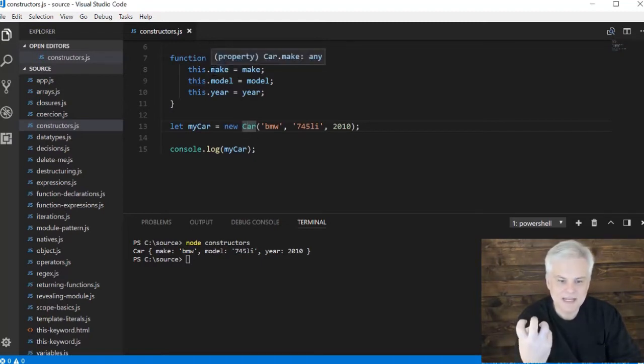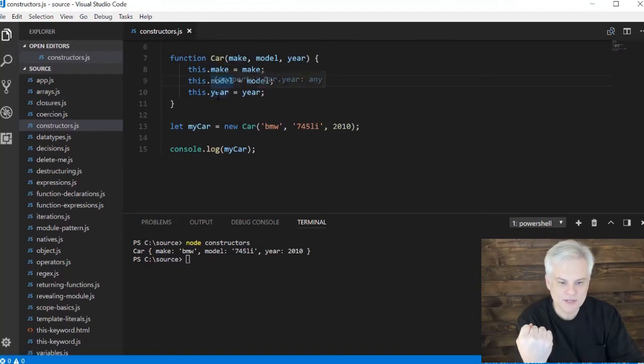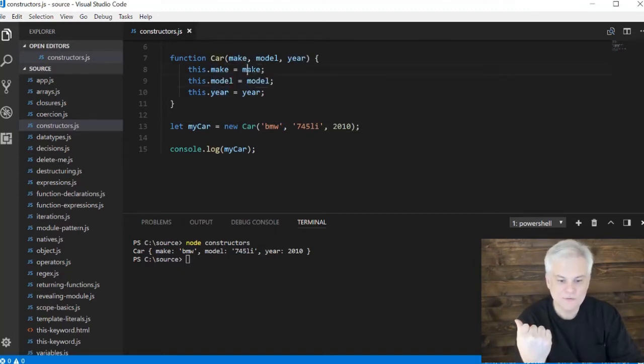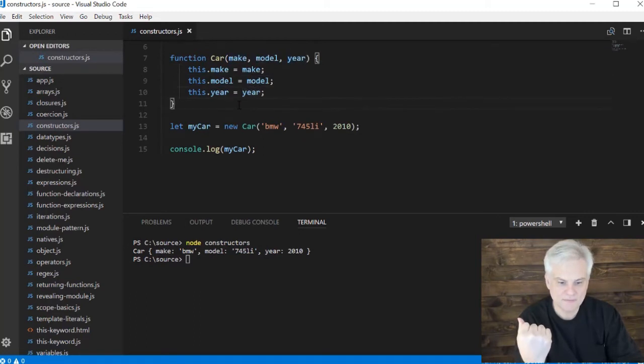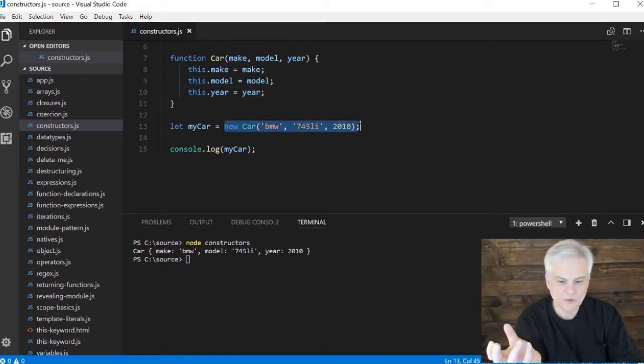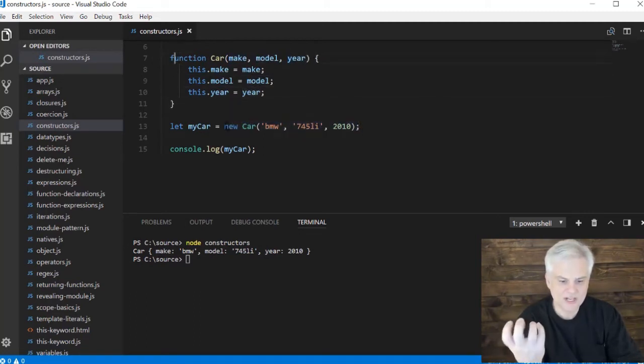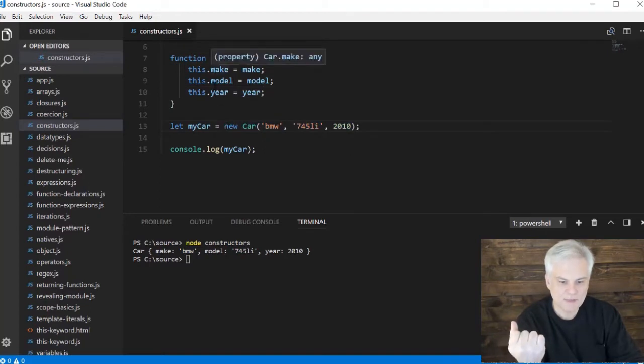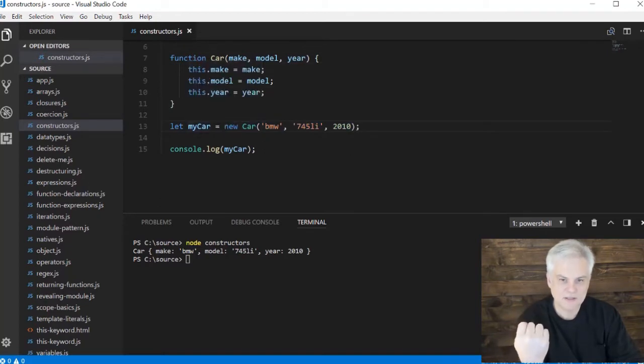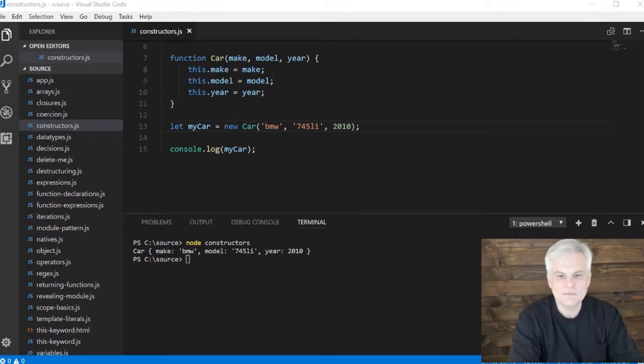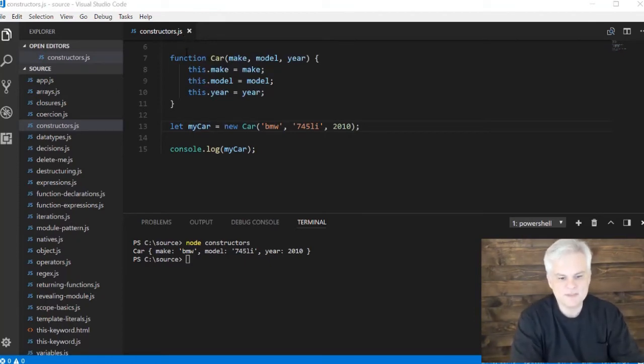This empty object starts receiving new properties on lines 8, 9, and 10 with new values set to those new properties. What gets returned from this whole thing with the call to this function is an object with properties make, model, and year already set.